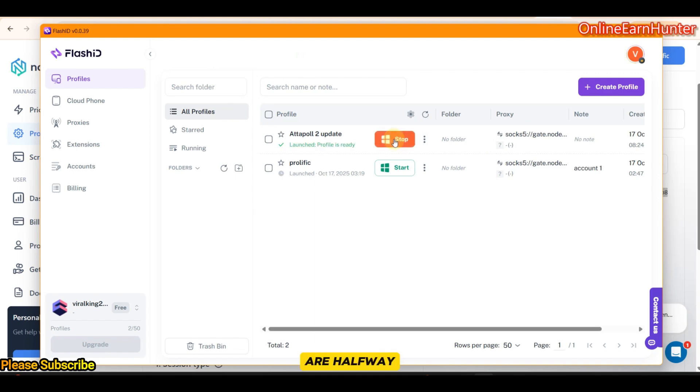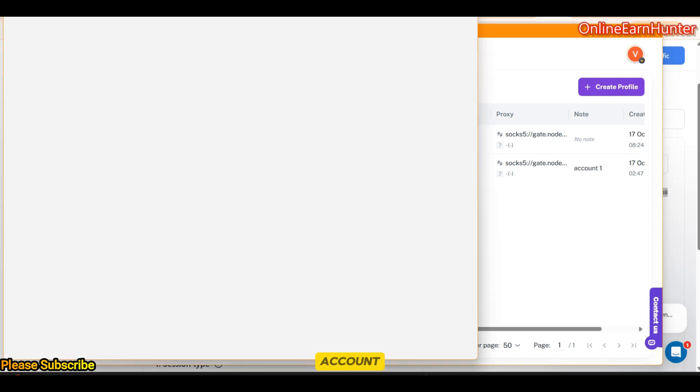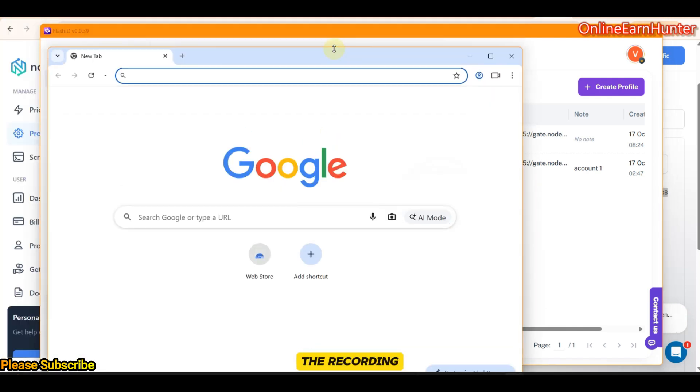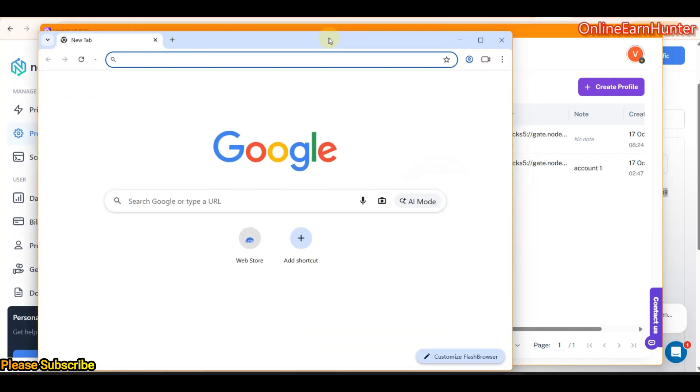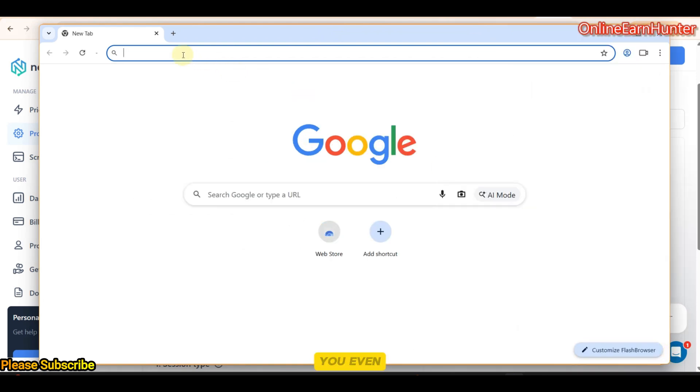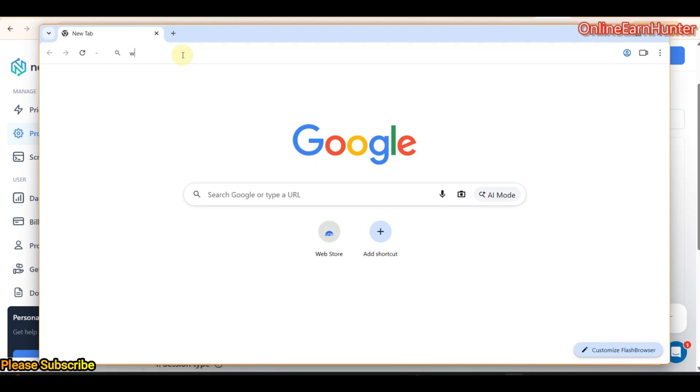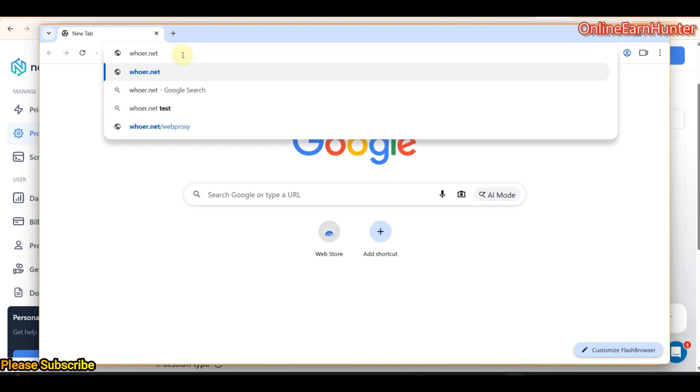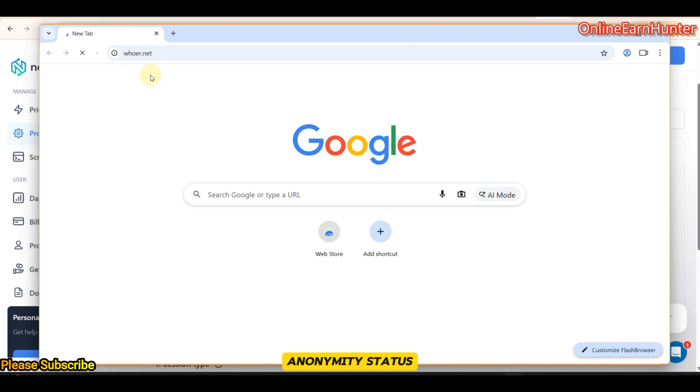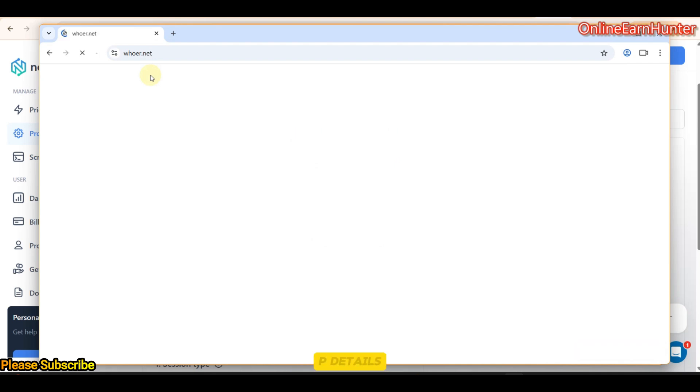Now, we are halfway in creating an Attapoll account. Let me bring it down within the recording screen. Let me enlarge it here. Before even going to Attapoll website, the second thing you're supposed to do is to check word.net. Check your anonymity status and whether the IP details reflects the one you chose.